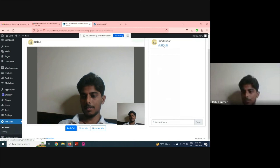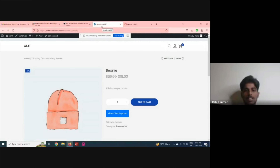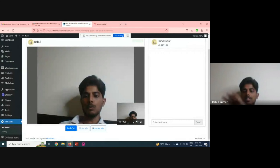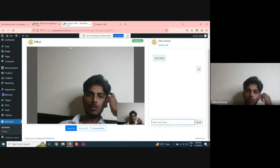You can see the query URL from where the user has landed. So my support person can see where the user has landed on the website.